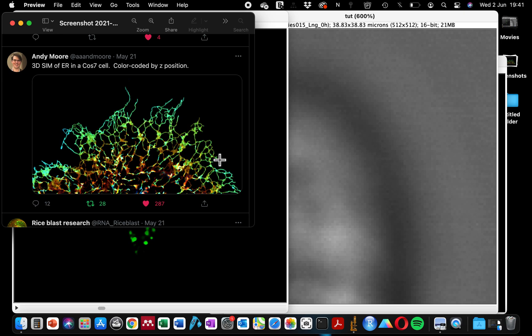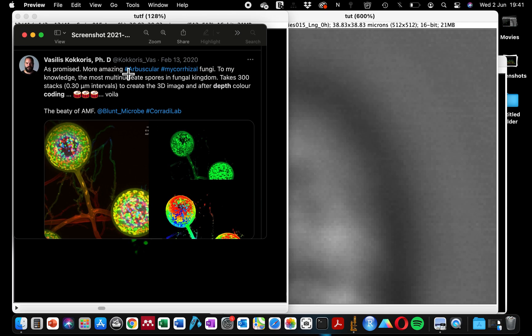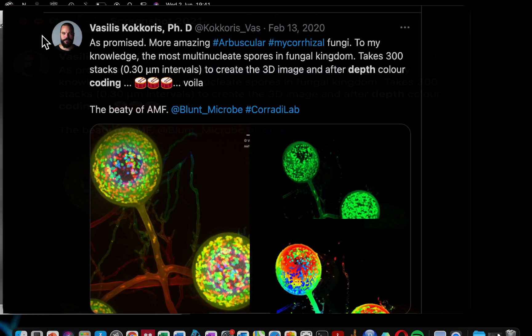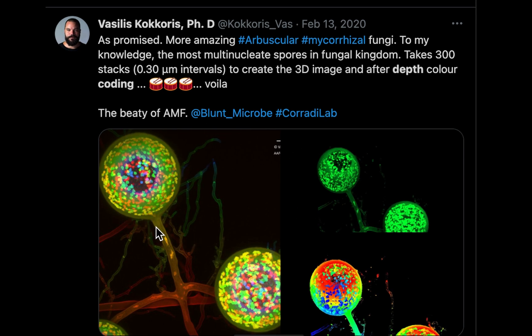Today while I'm recording this tutorial, I checked for more tweets on Twitter and you can also see this arbuscular fungi.